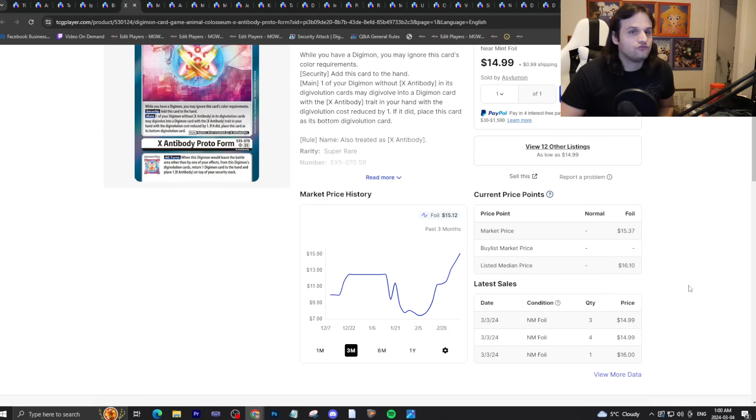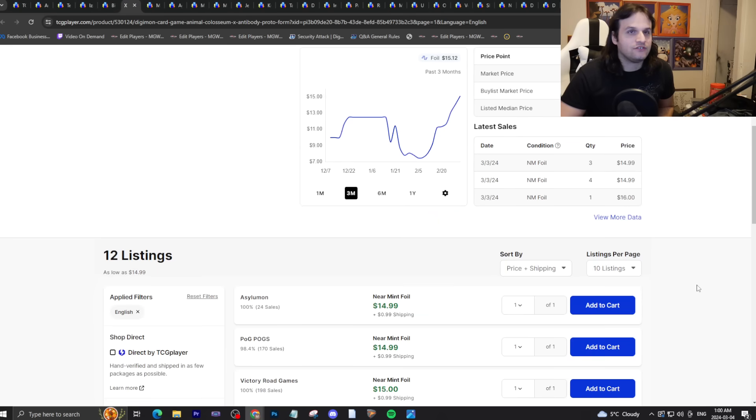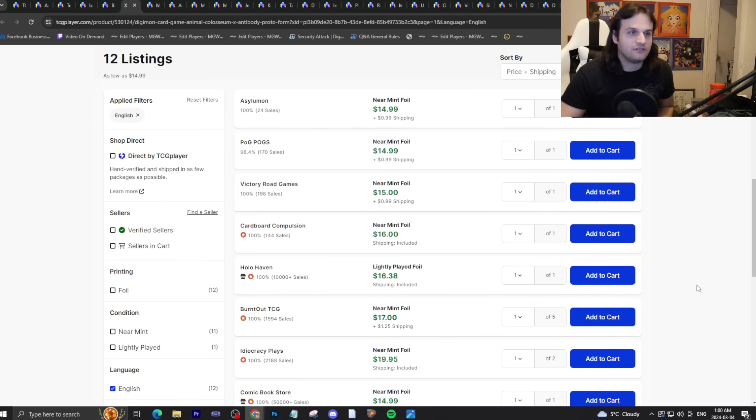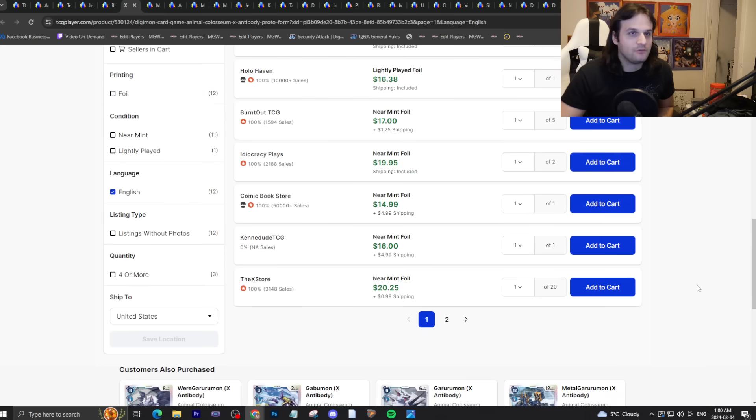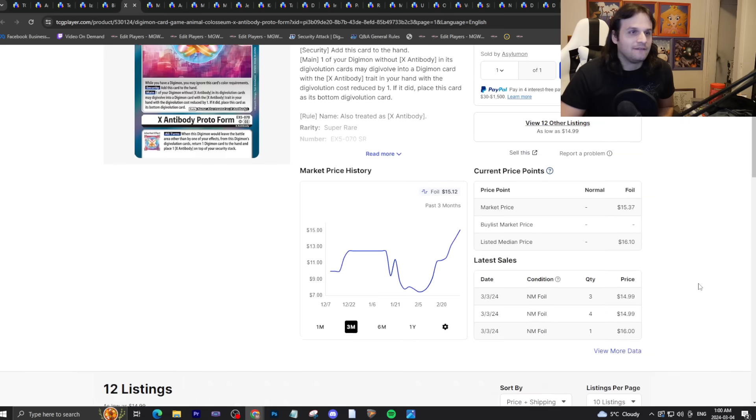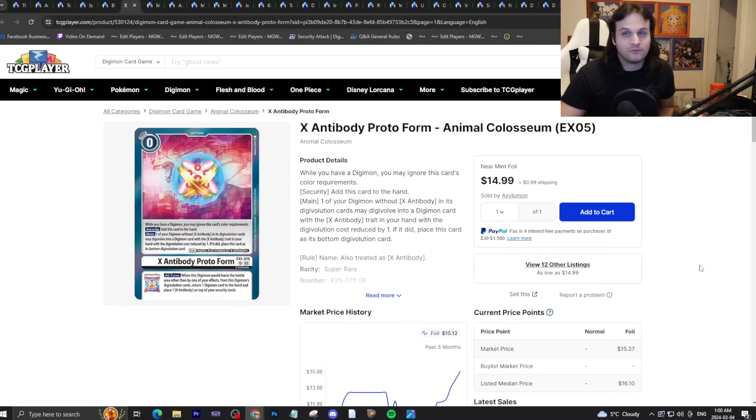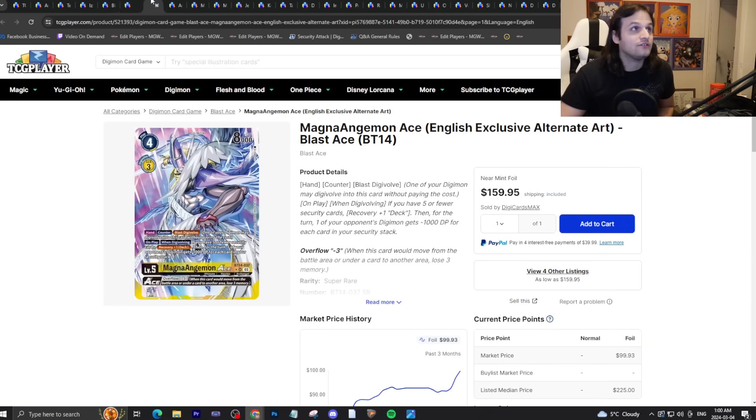Protoform is just shooting up to sixteen dollars. This card is super meta. It's now a chase super rare from EX5, which is pretty bananas.